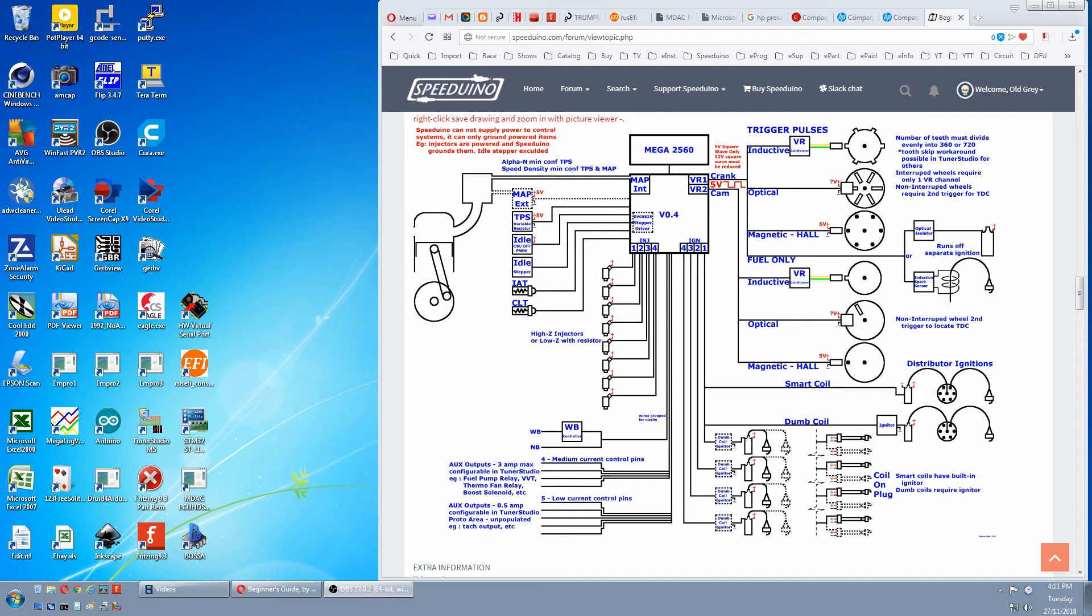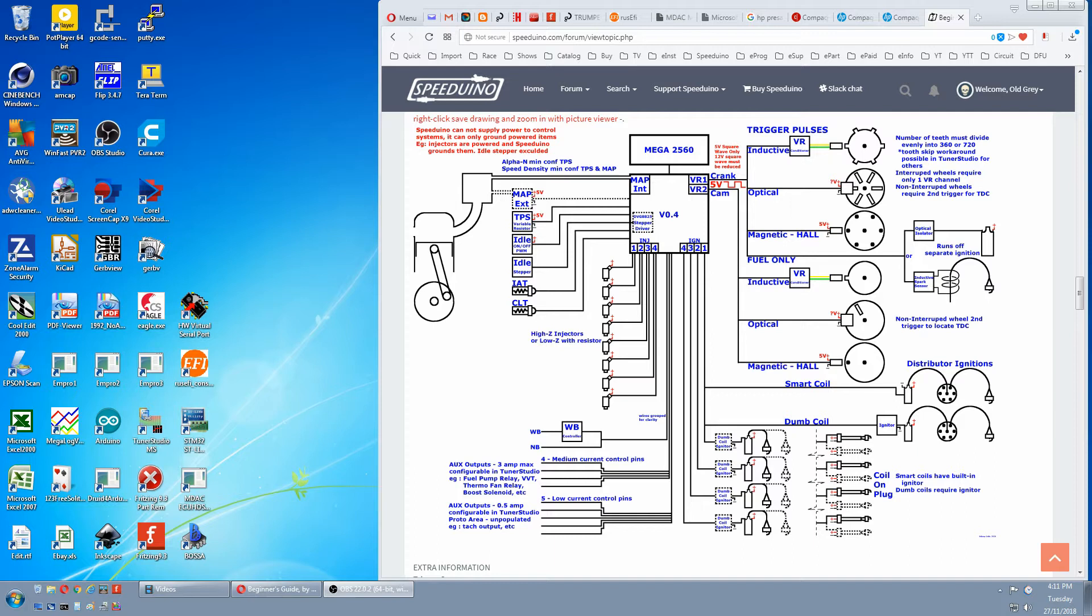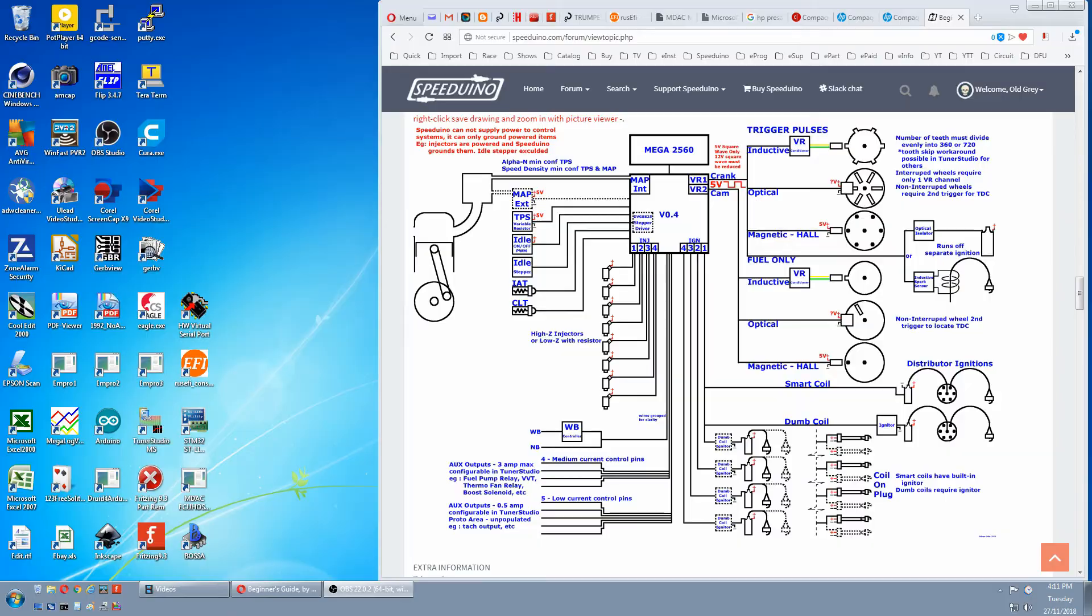In this section we'll be testing Speeduino's outputs. This section is probably not that useful because you can see the logic level outputs when the LEDs blink on your Speeduino.